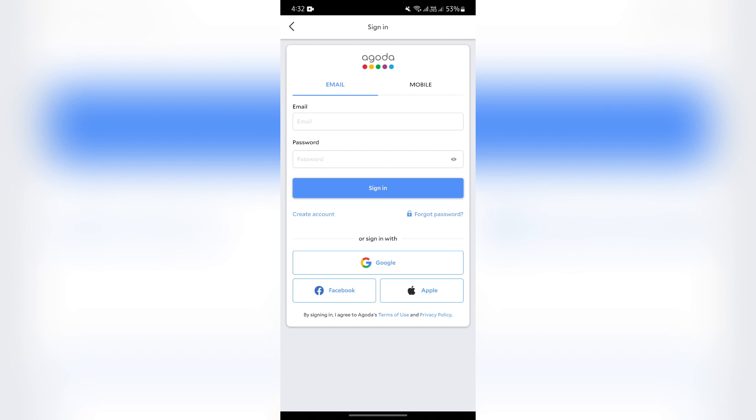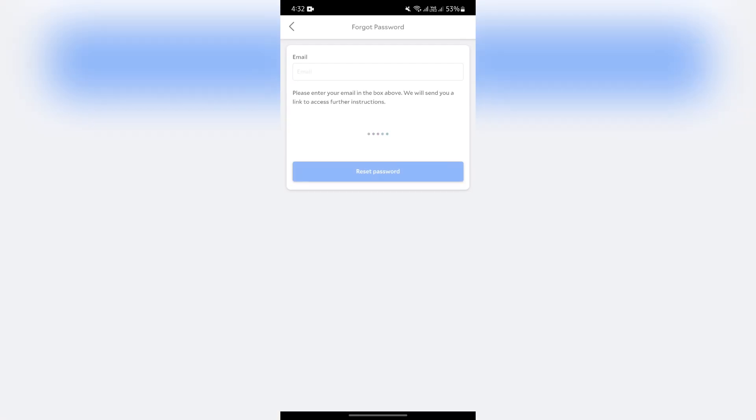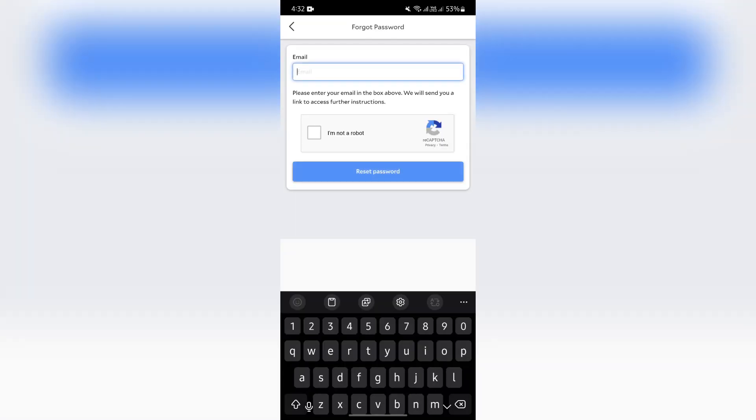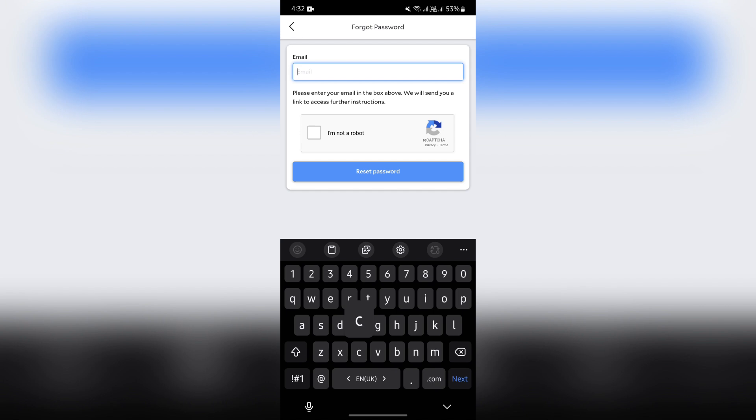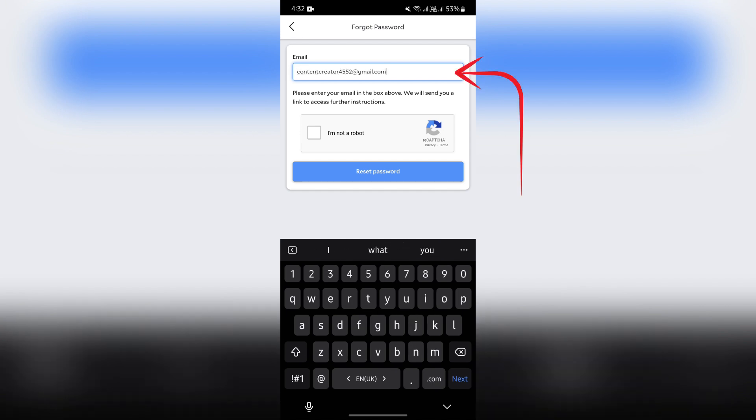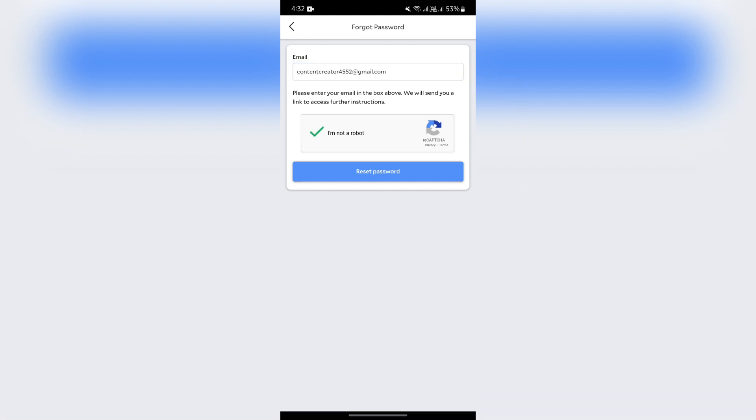Just tap into forget password, and then you'll have to enter your email address into this box. Then click 'I'm not a robot' to verify the captcha, then tap reset password.